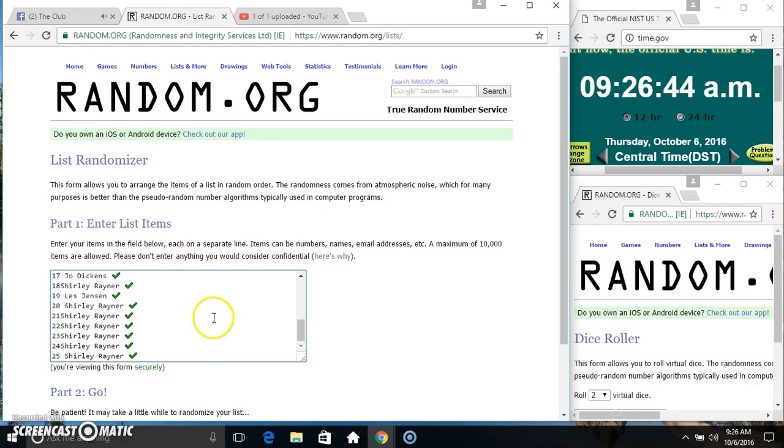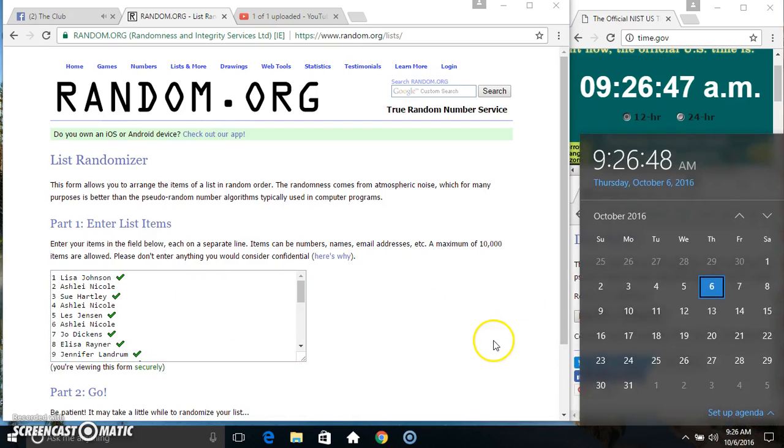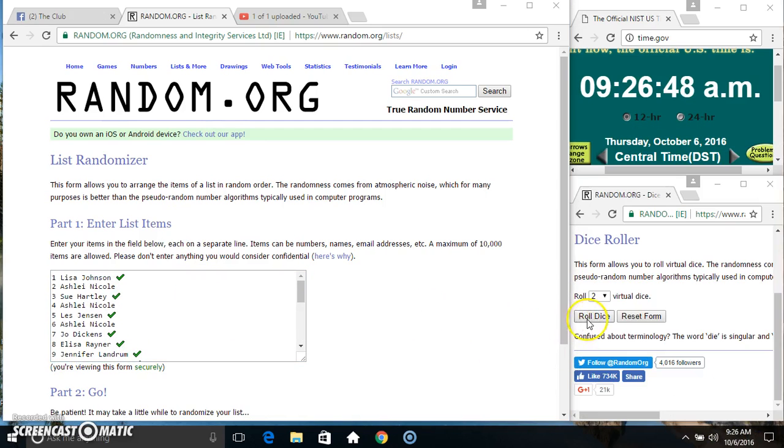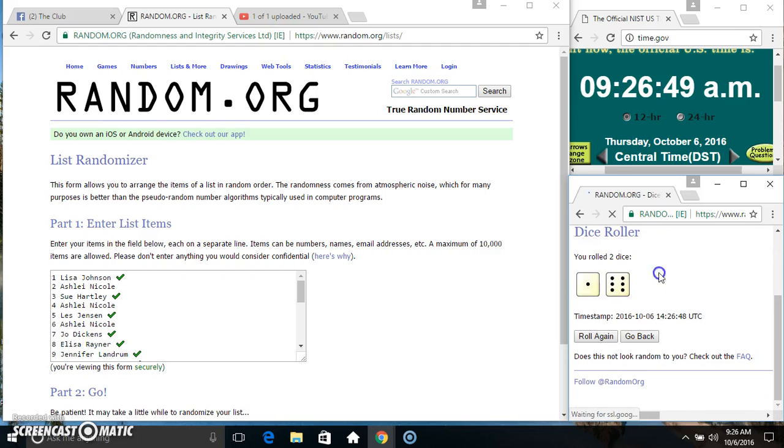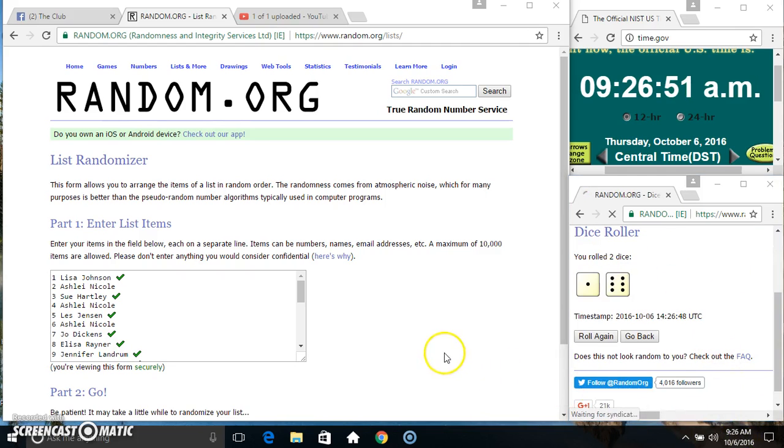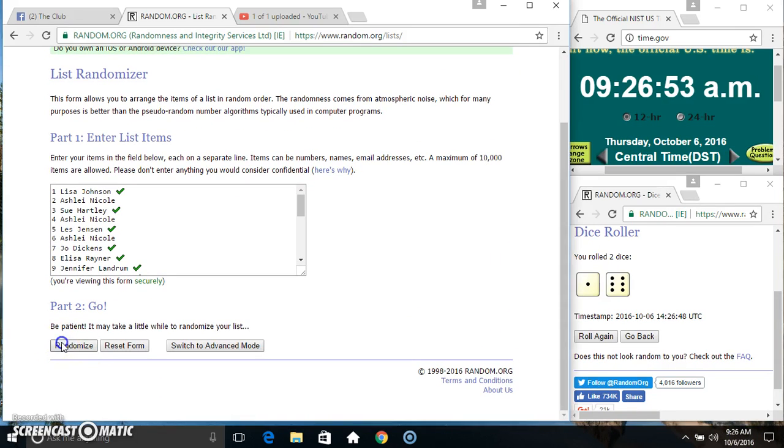Paste our list, roll our dice, need a 4 or higher. We got a 7. 9:26, 7 times.